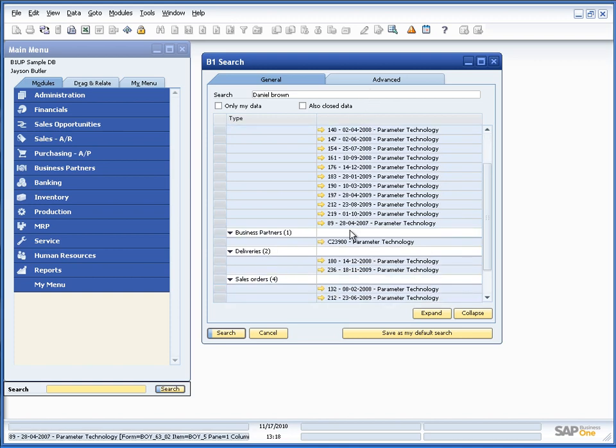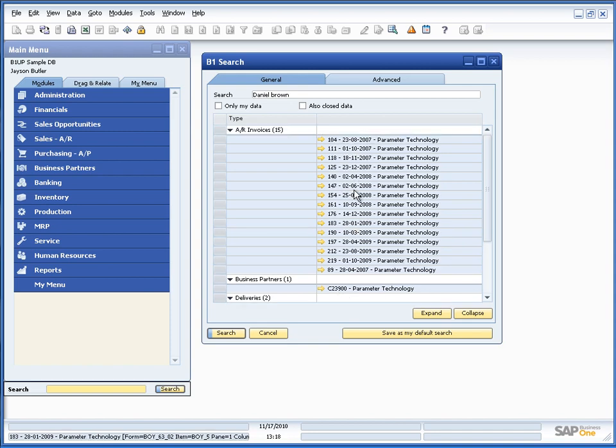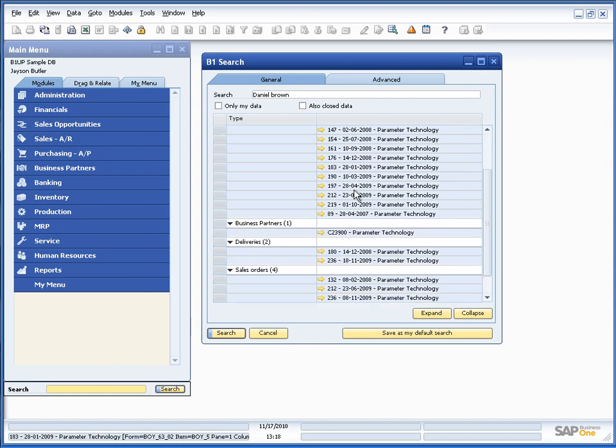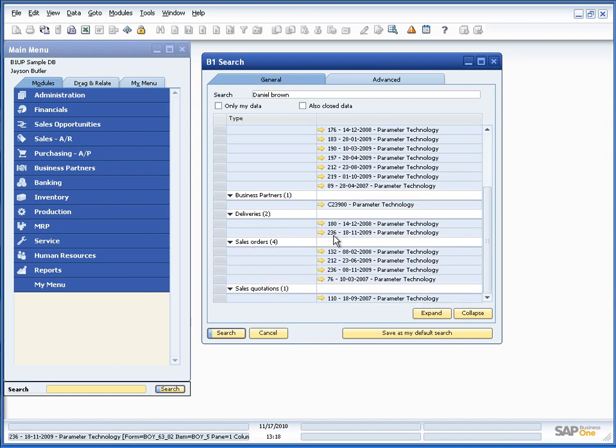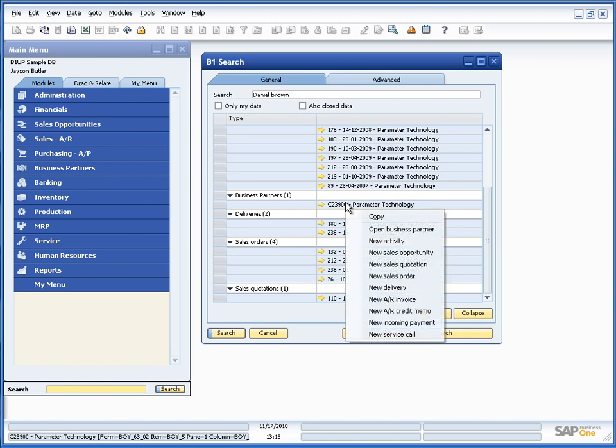One additional thing I have is I have the option to right click any of the search results and give additional options. So for example I could right click here and I can say, do I want to open the business partner?